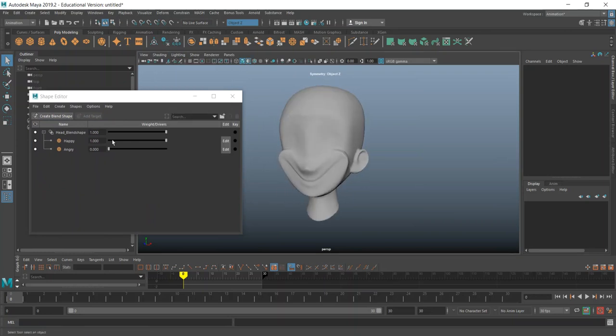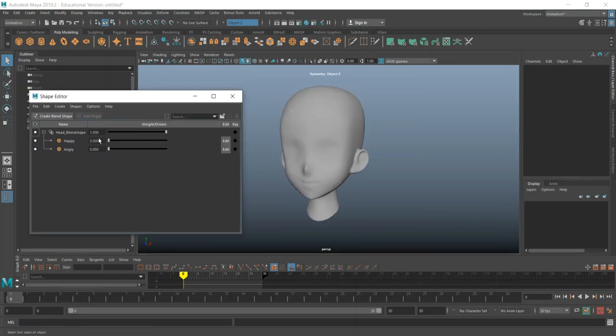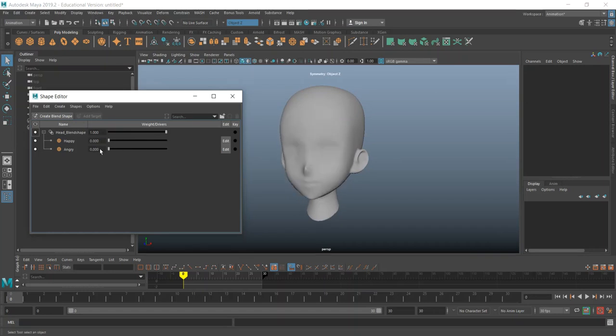So we have a happy face and we have an anger face. And it's already set up with my blend shapes already set. So there you go. Hope that was helpful.